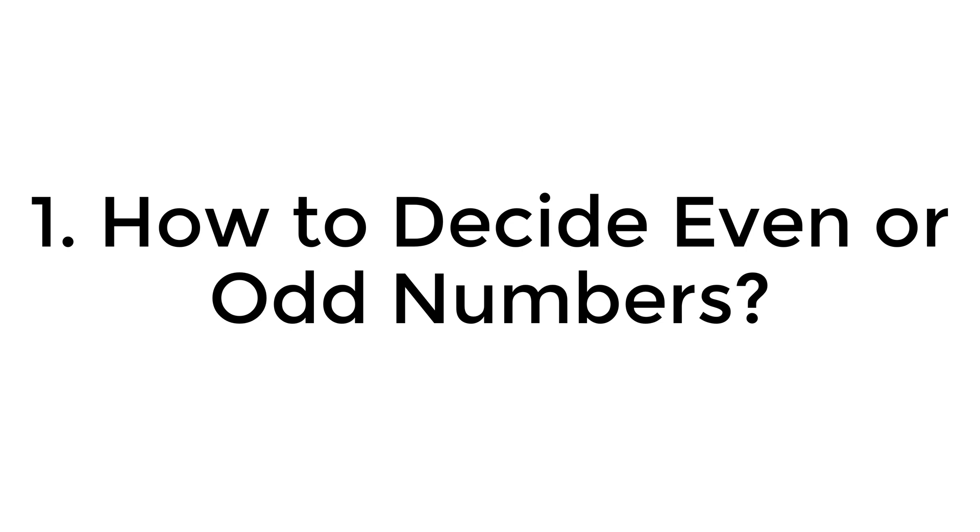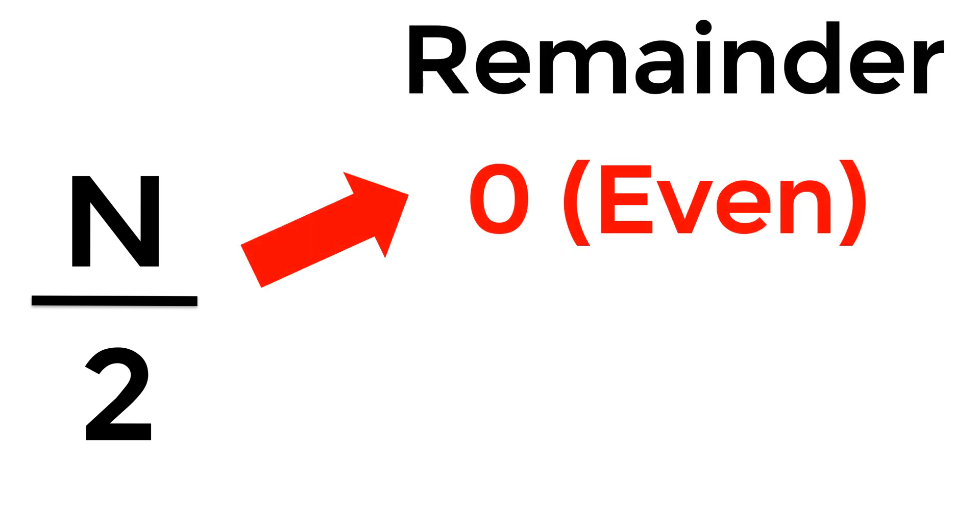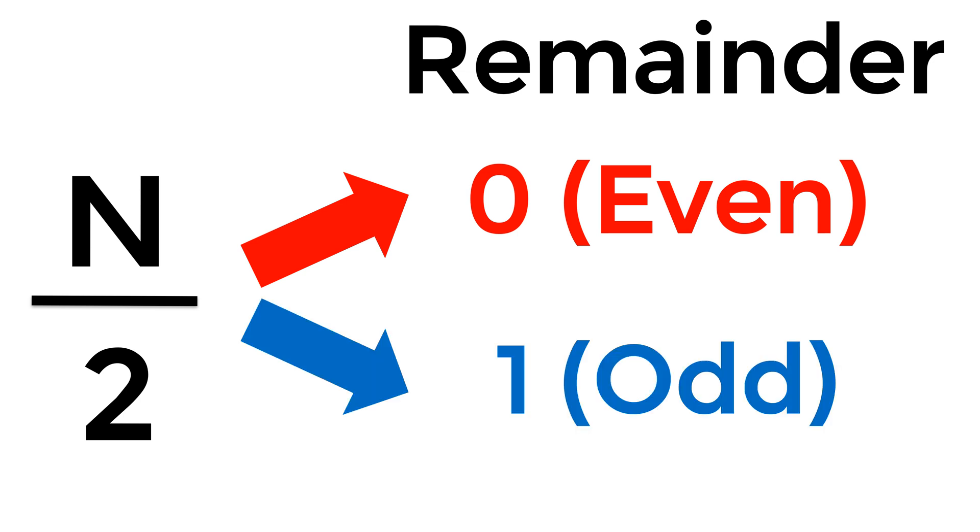The first question is how to decide even or odd numbers. You can use simple math. Consider an integer number n. When you divide by 2, you can either have 0 or 1 as a remainder depending on n. If your remainder is 0, it means you have an even number. Otherwise, n is an odd number.